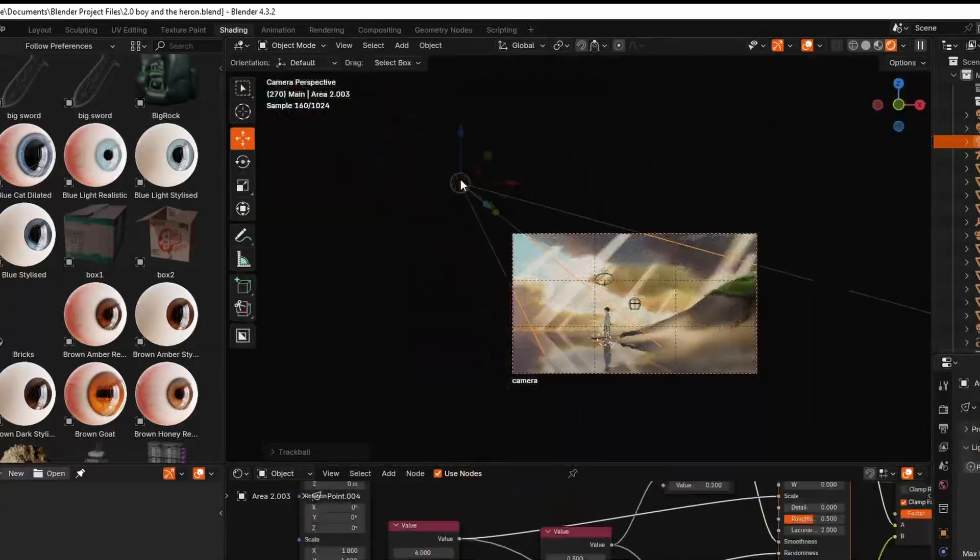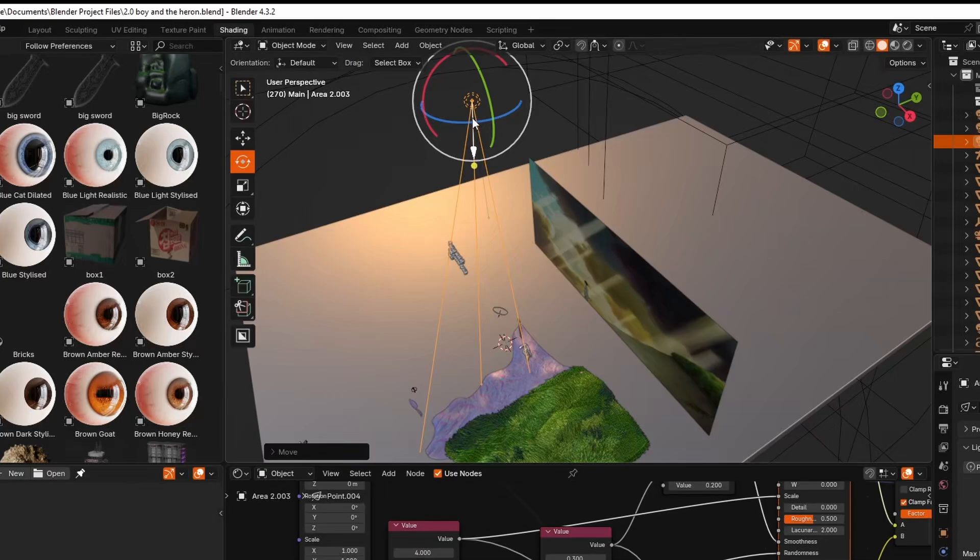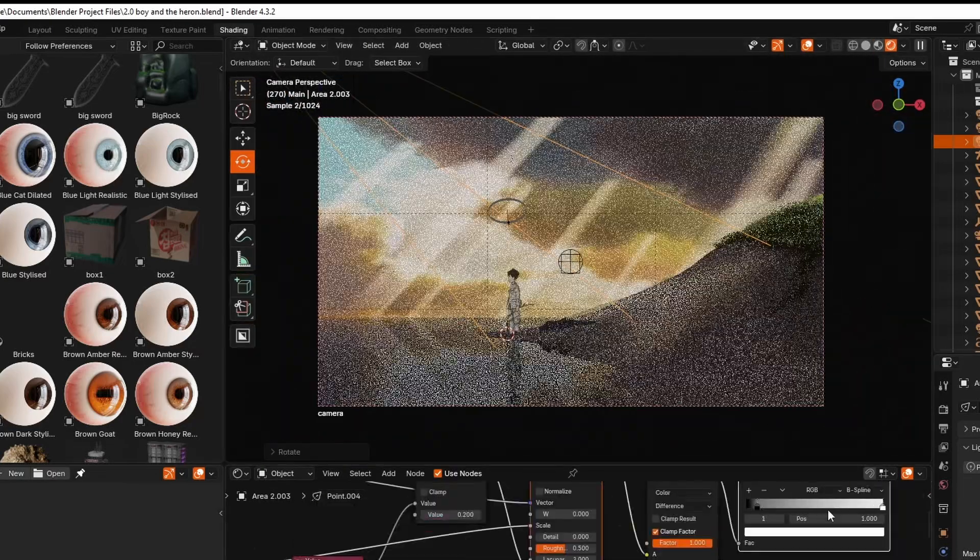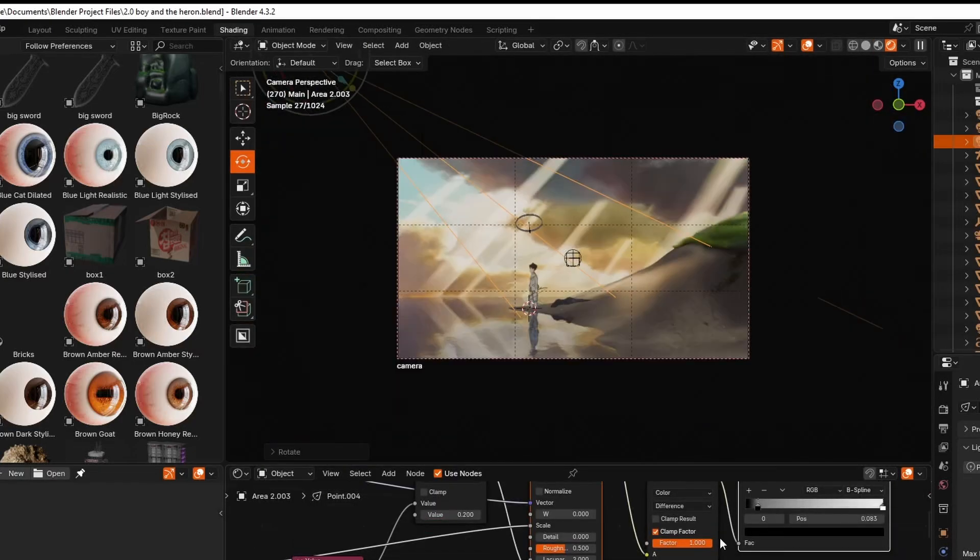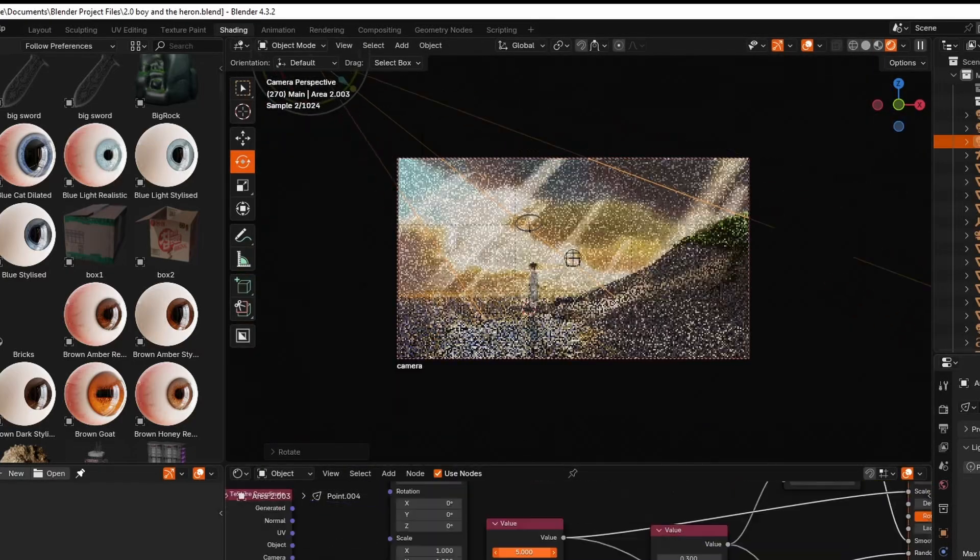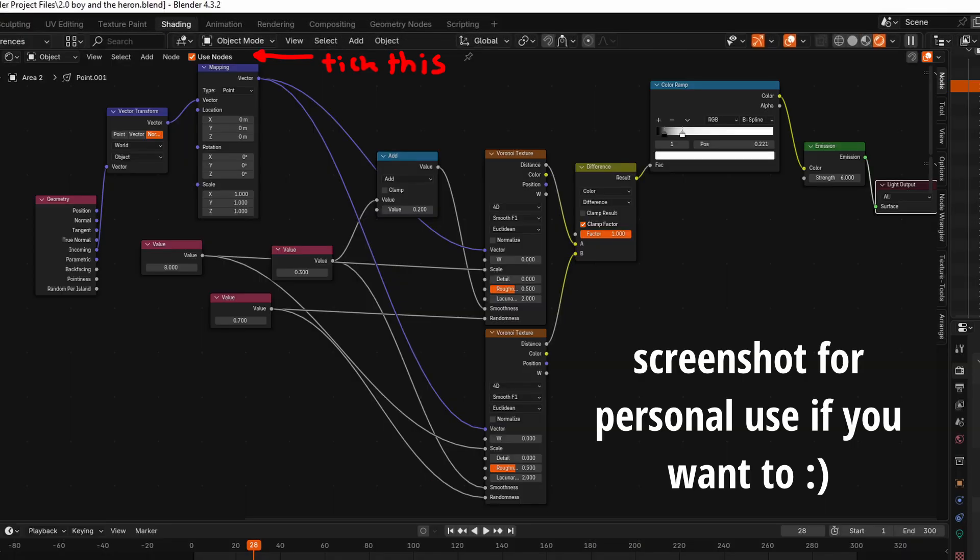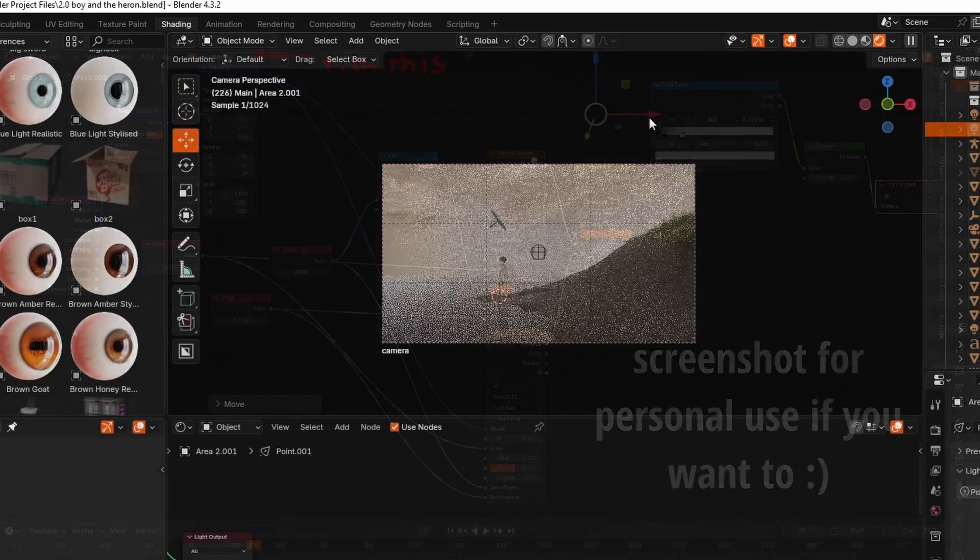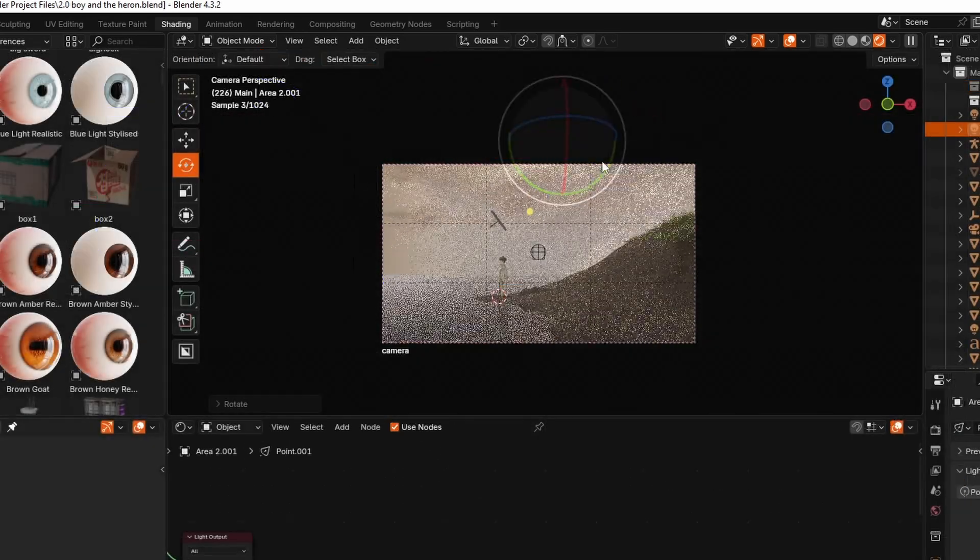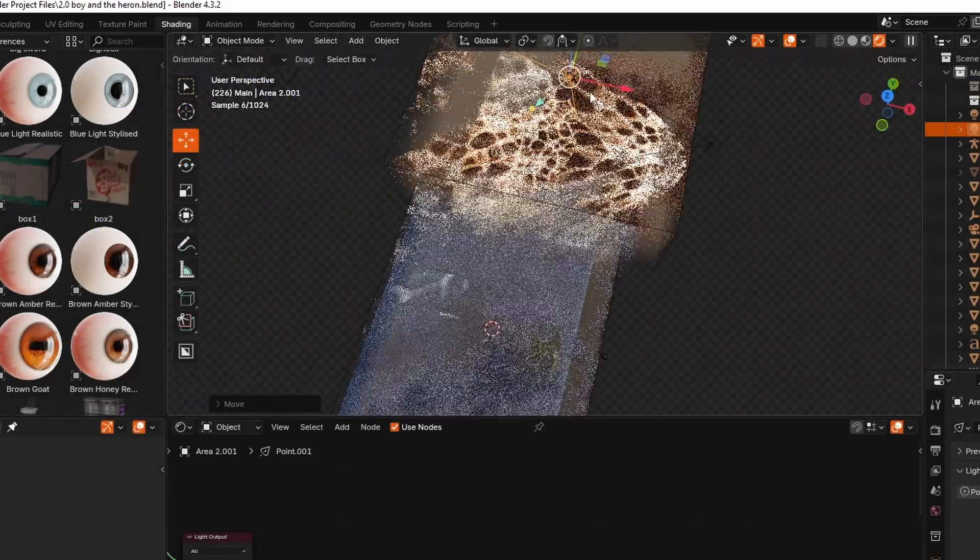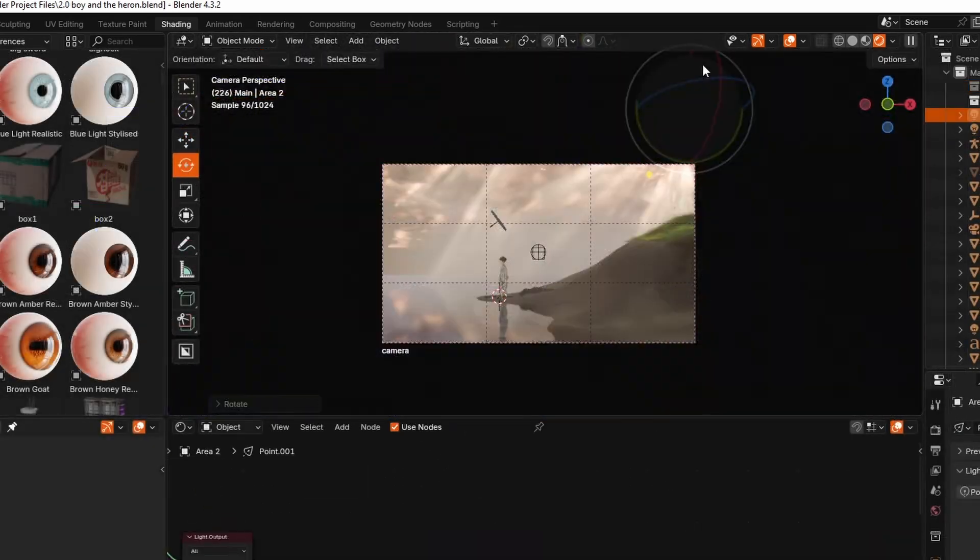For the lighting approach, you can see I've imported a spotlight and I've actually enabled a node system on the spotlight which allows me to essentially create a caustic texture using the Voronoi node.